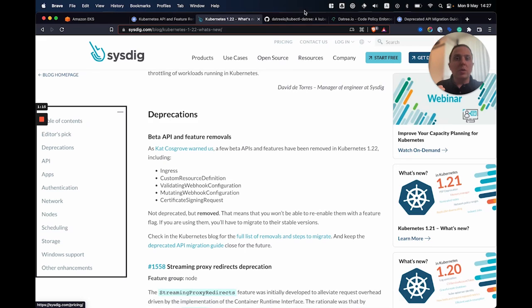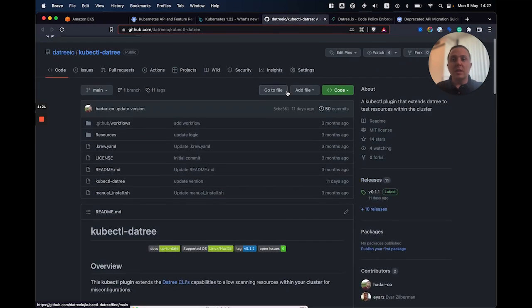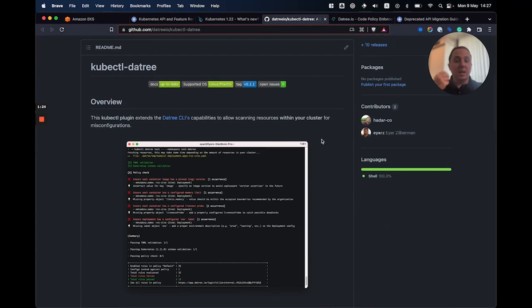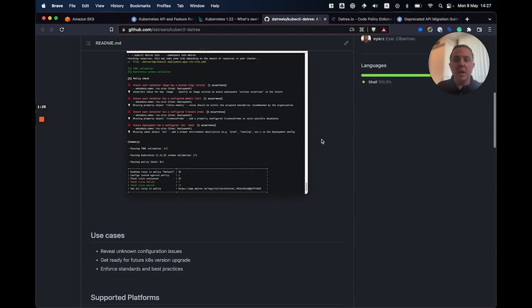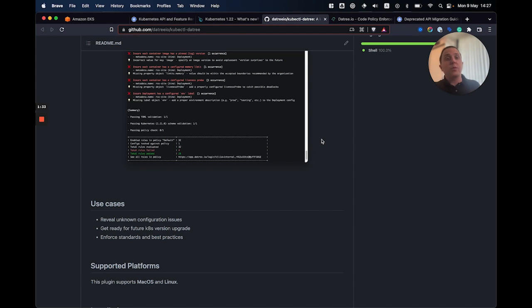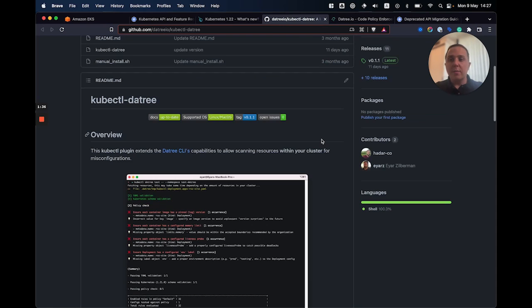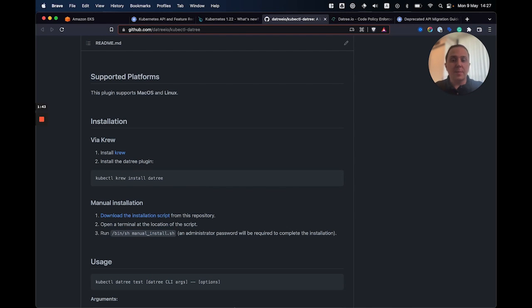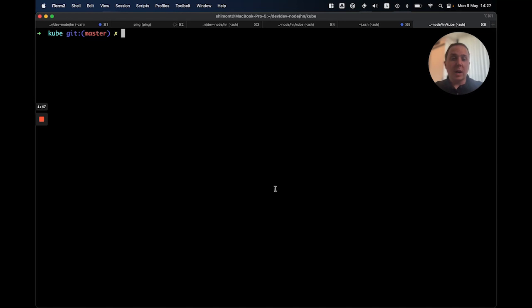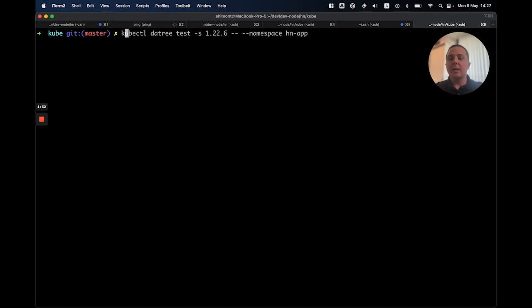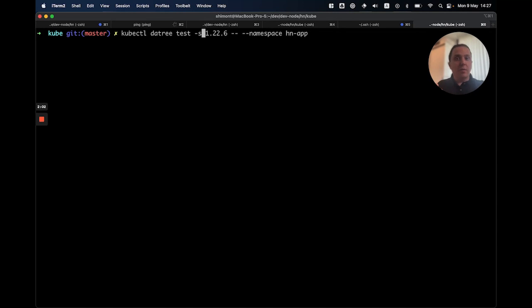So in order to do that, I'm going to use a tool called the tree and a kubectl integration. And what this tool is going to do, it is going to scan my cluster, extract all of the YAMLs that are running on it and check whether they are compatible to the schema version of my future clusters version. So all I have to do is install it. It is very general using Krew, which is a kubectl plugin manager. And then we're able to run the kubectl, the tree plugin. So in order to do so, I'm going to use this command. So kubectl, the tree test, and then I'm going to specify the target version. So AWS chose the version 1.22.6 for the clusters. And I'm going to scan this namespace, hnup.